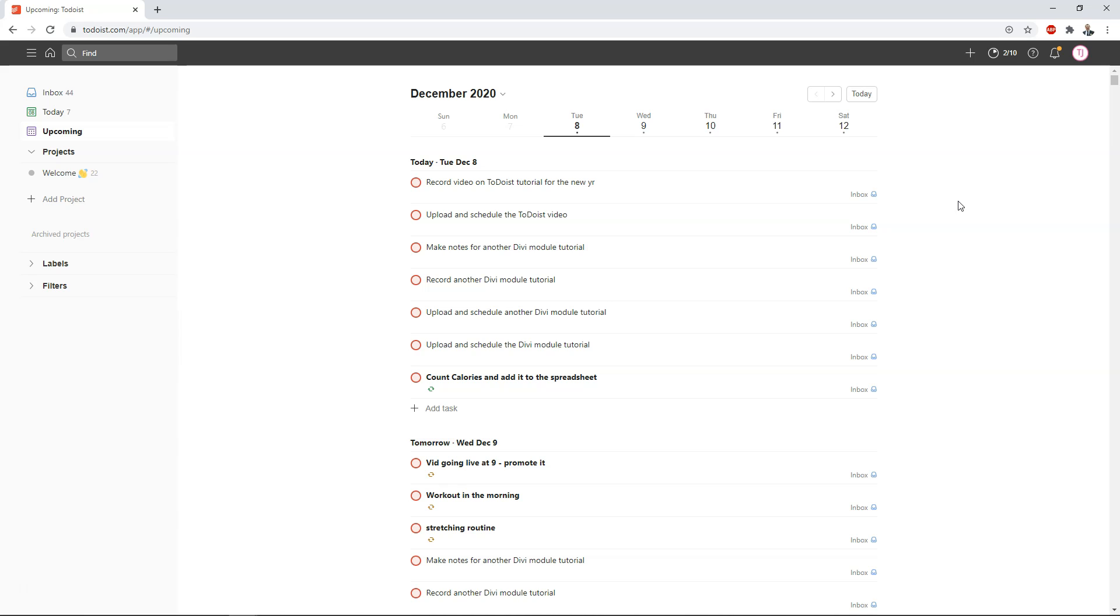So without Todoist I really don't think I would have ever gotten this much done and that's why I want to recommend it for people that are trying to stay on track in 2021. So what can you do with this exactly? You can go and add different tasks.